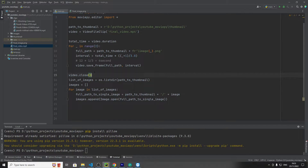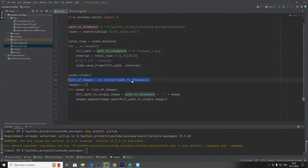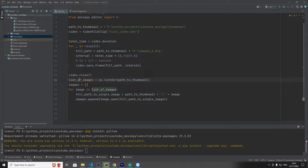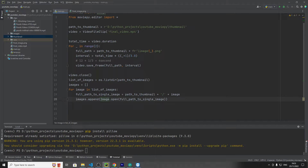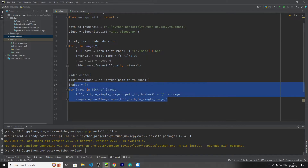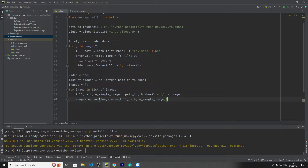We're closing the video that we had opened previously to free memory. We're then listing the contents of that path — it should be the saved frames — and putting them into a list variable. We're then going through every path to each image, opening it up, creating a PIL image object, and putting it into that list. So this section is just opening up the saved frame images and putting them into memory.